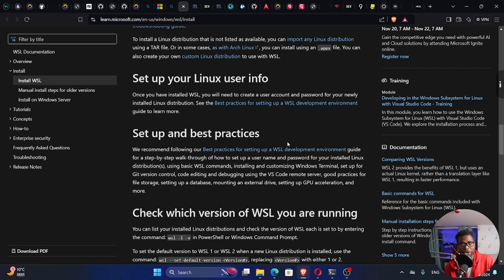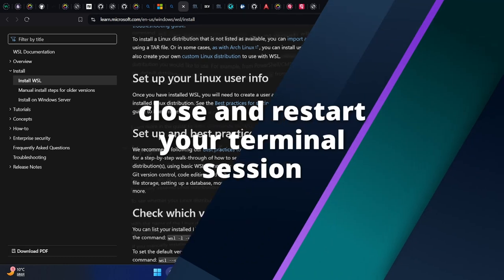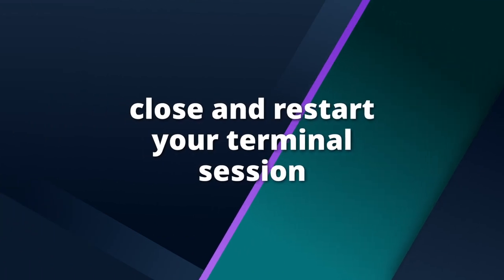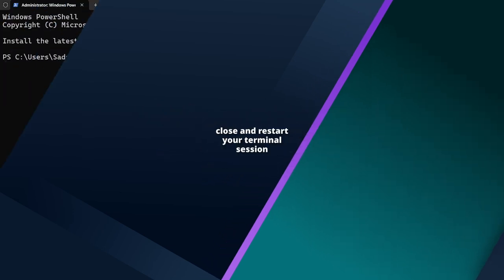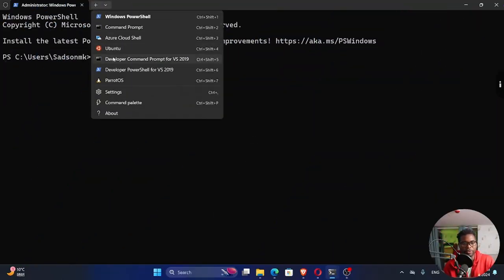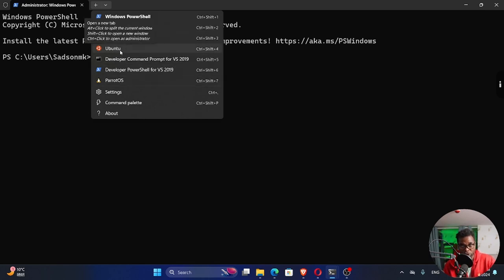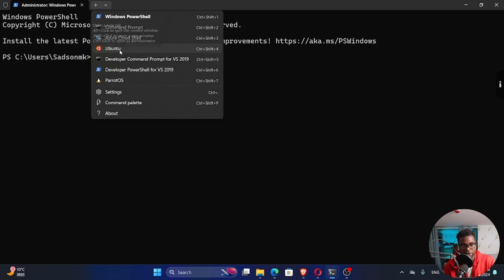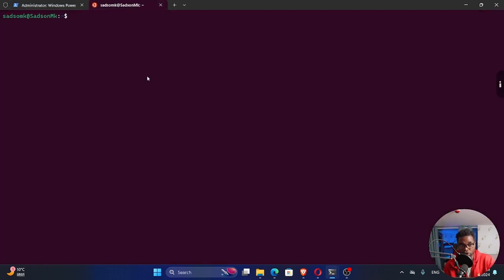Once you finish the installation, when you open your CMD, you see this arrow, click on that and you see the options. You have Ubuntu because by default it's going to install Ubuntu. You can open that Ubuntu and you are good to go.